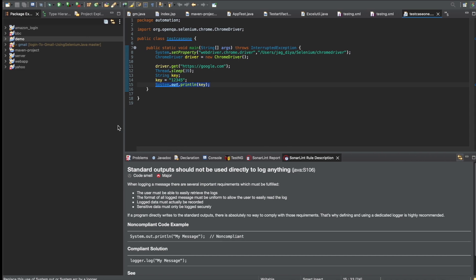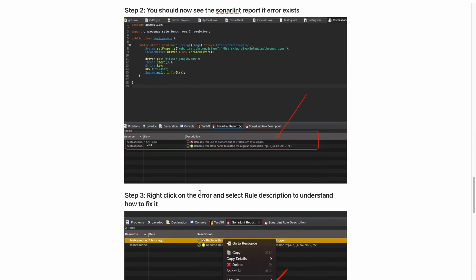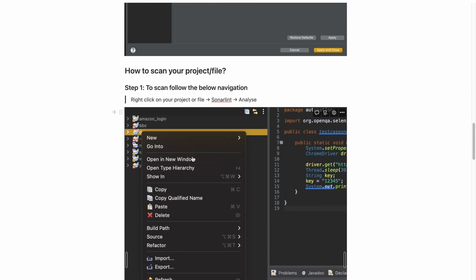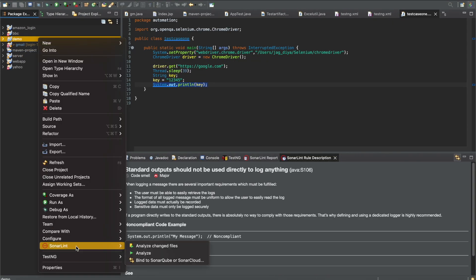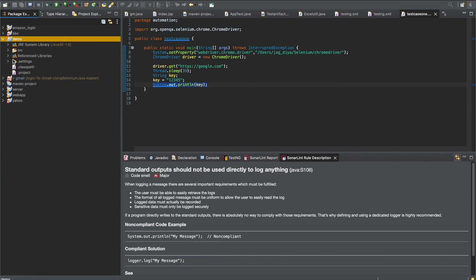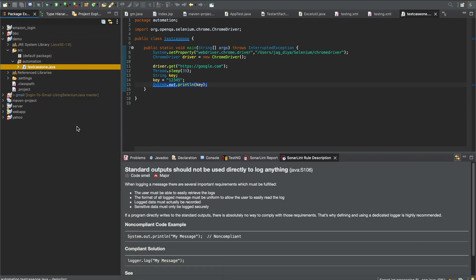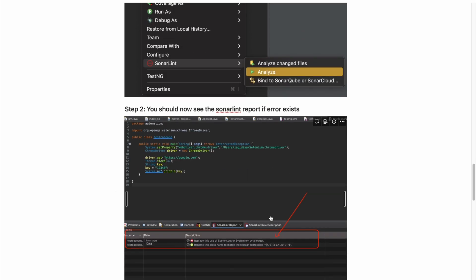So now we know what auto-scan is, how to disable auto-scan, and how to scan a project or a specific file. You can scan the project by right-clicking on the project, going to SonarLint, then Analyze. Or you can go to a specific file in your project — in my case a Java class — right-click on it, then SonarLint and Analyze to do an individual file scan.